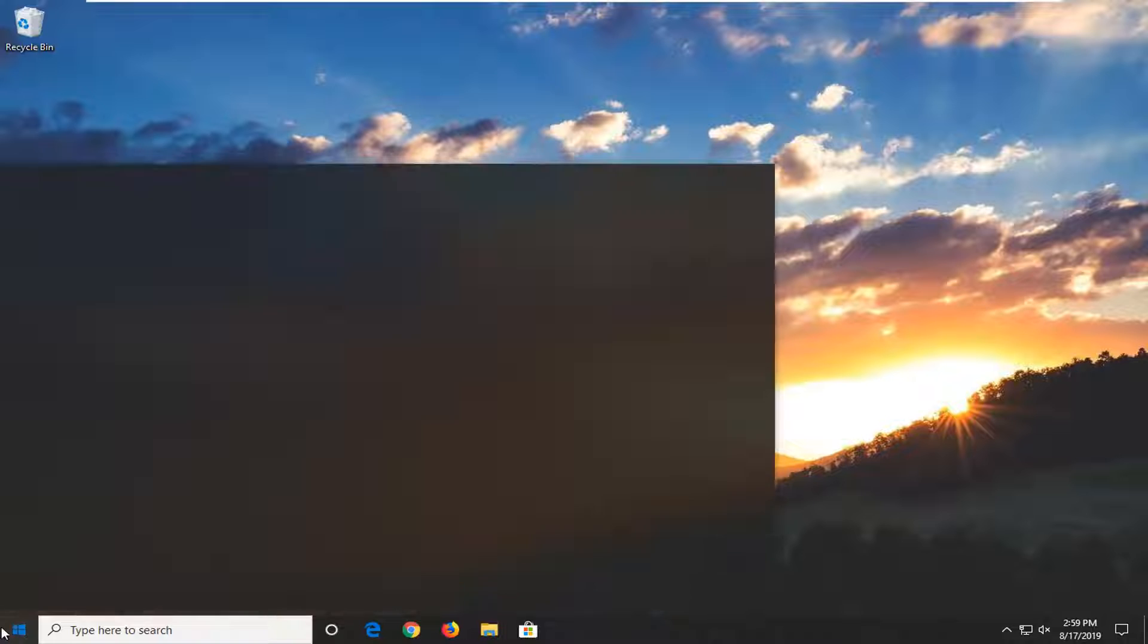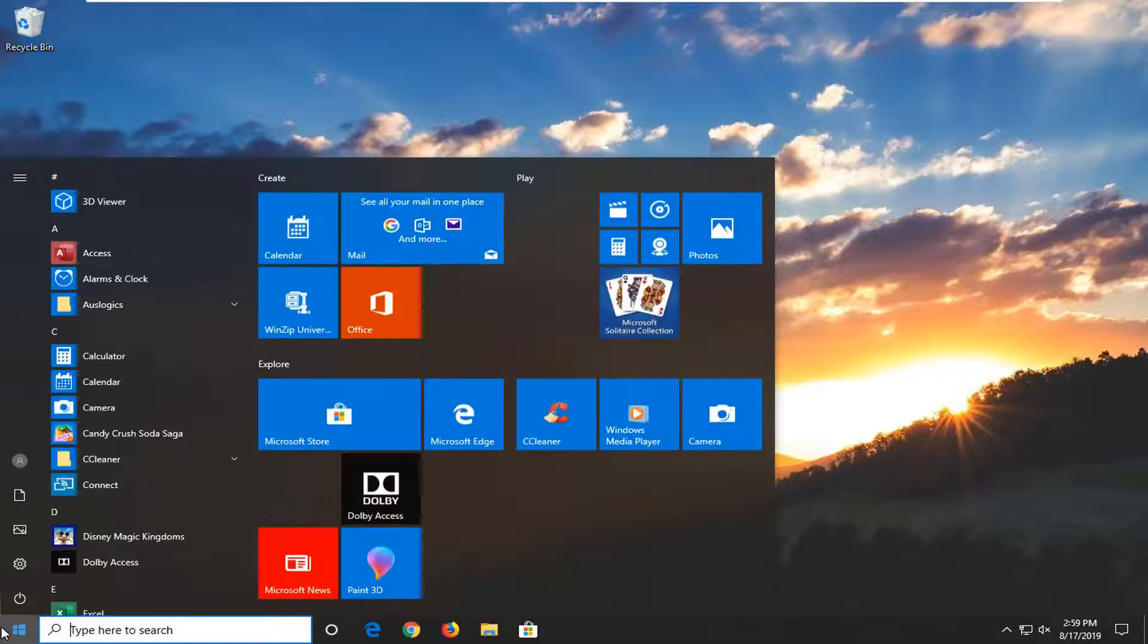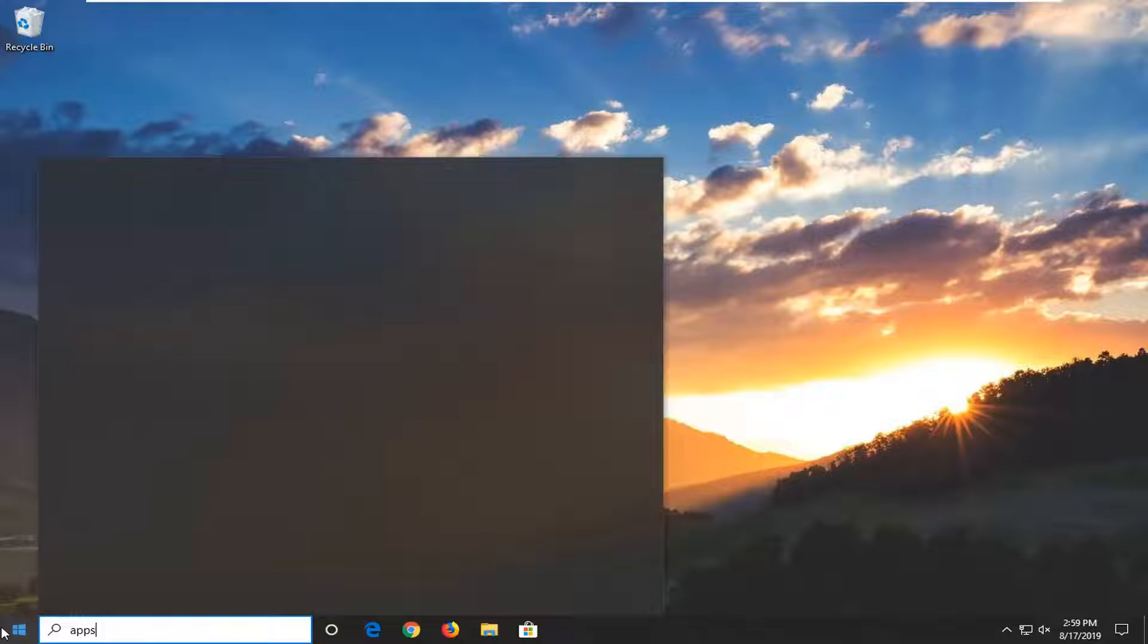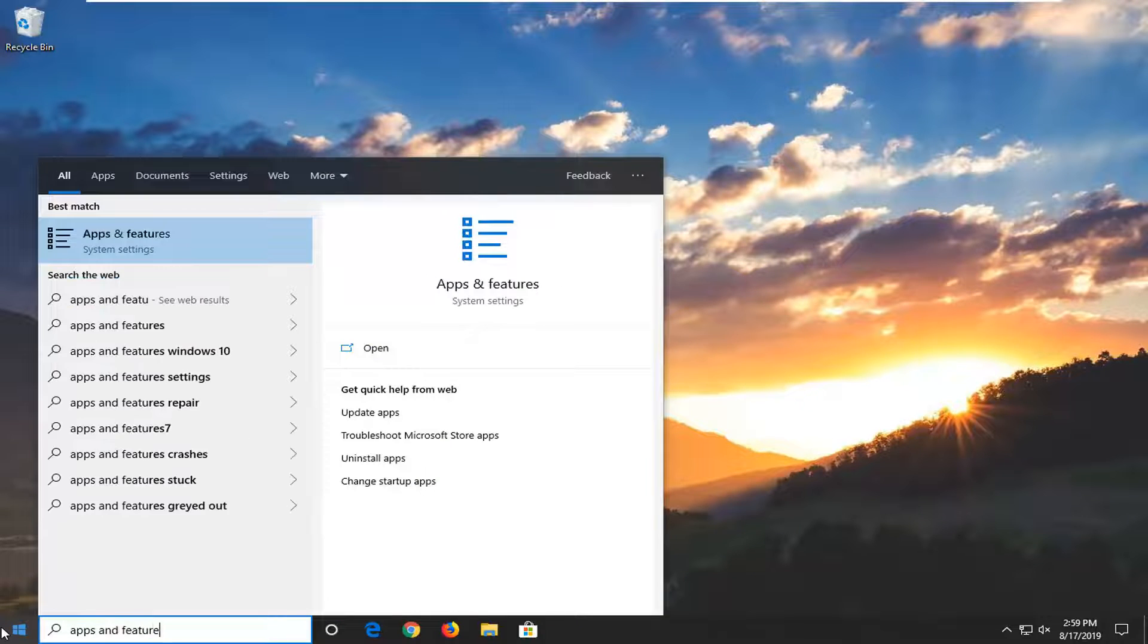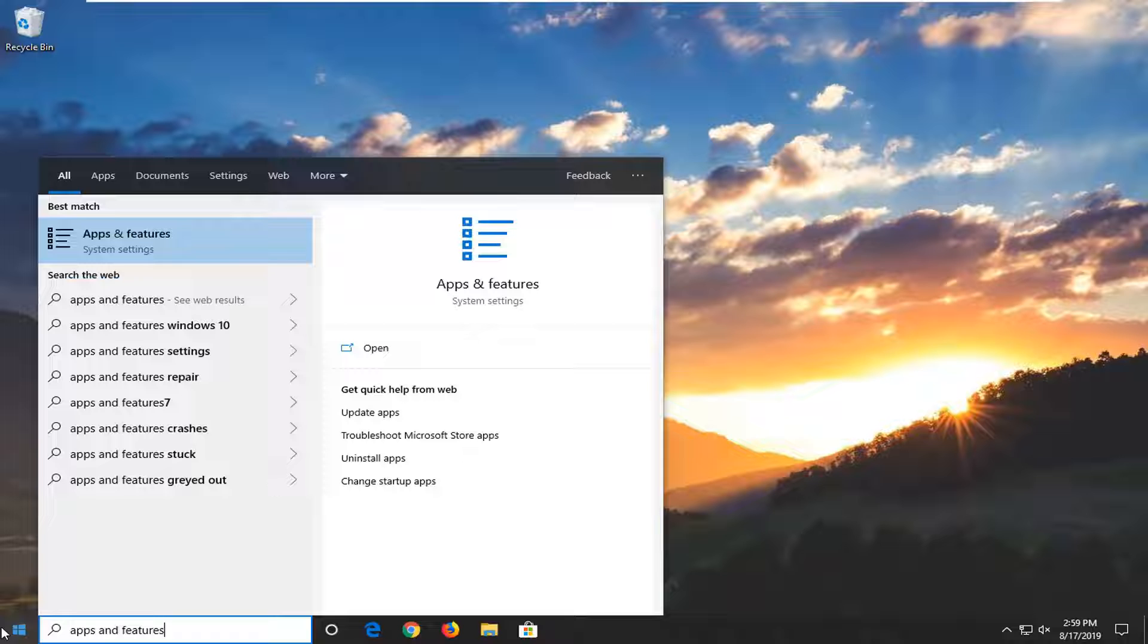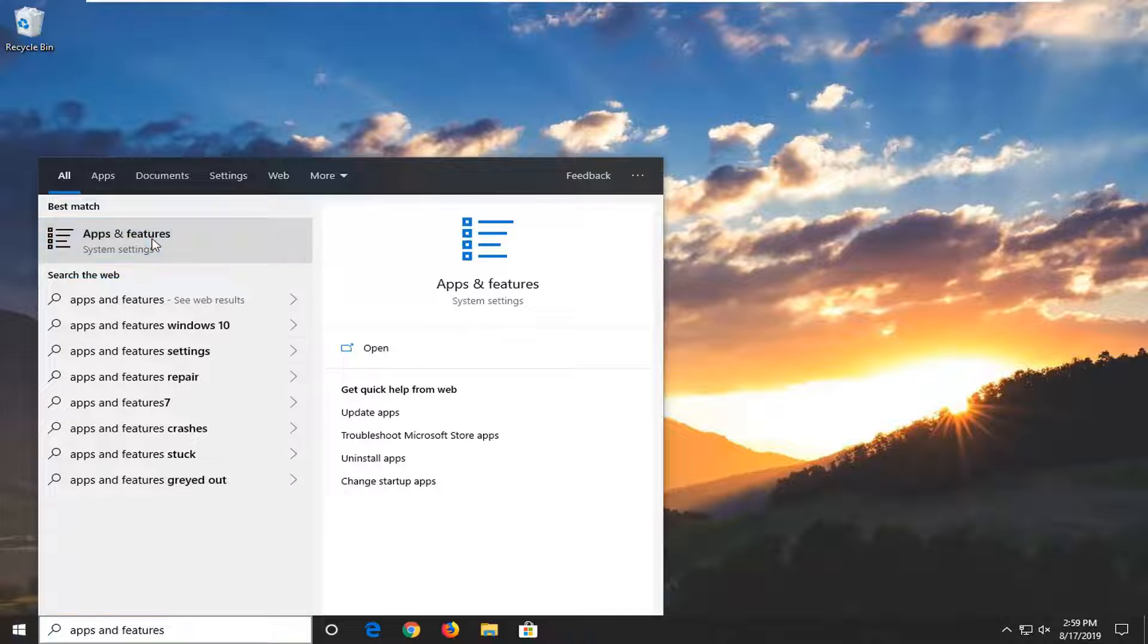We're going to start by opening up the Start menu. Just left-click on the Start button one time, type in Apps and Features. Best match should come back as Apps and Features, so go ahead and left-click on that.